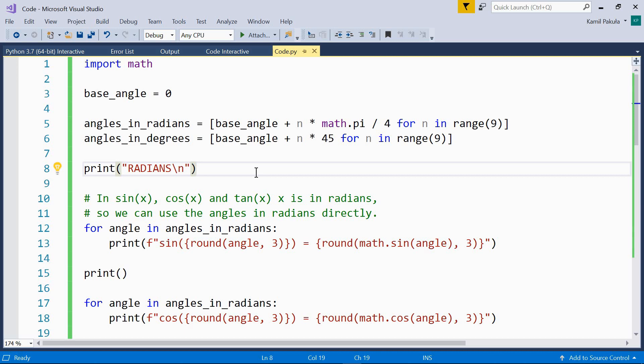Hi! In this video we'll have a look at the basic trigonometric functions. The three basic trigonometric functions are sine, cosine and tangent. They are available in the math module.